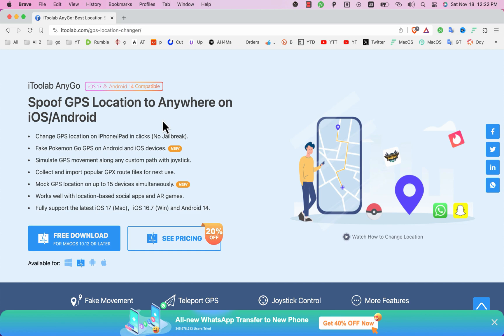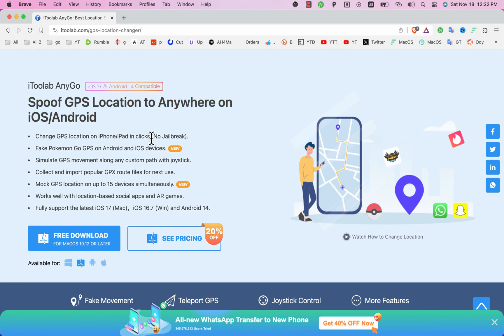First go to the official website of Anigo software and as you see this is the software. Anigo is a great software for location spoofing and it works on both Windows and Mac OS. As you see here you can change GPS location on iPhone and Android, no jailbreak required.